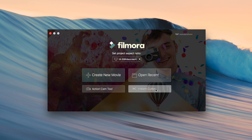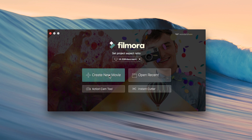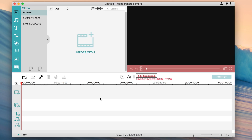Here are a couple of different options: you can open a recent project, use the instant cutter, or the action cam tool. Today we're going to be working on creating a movie. When you open it up, this is what your window is going to look like — over here is your edit screen, over here are all the different layers and editing tools, here is a menu for options, and over here are different effects you can add.